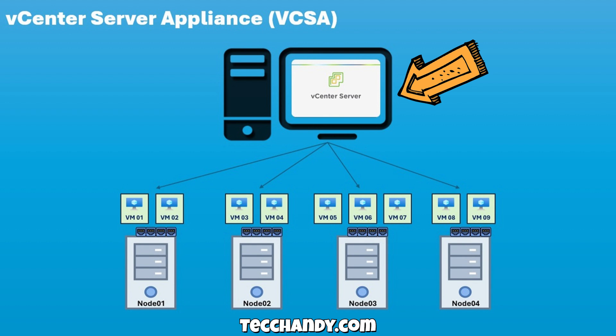With vCenter, we can create data centers, clusters, and enable advanced features like vMotion, DRS, HA, templates, and snapshots.